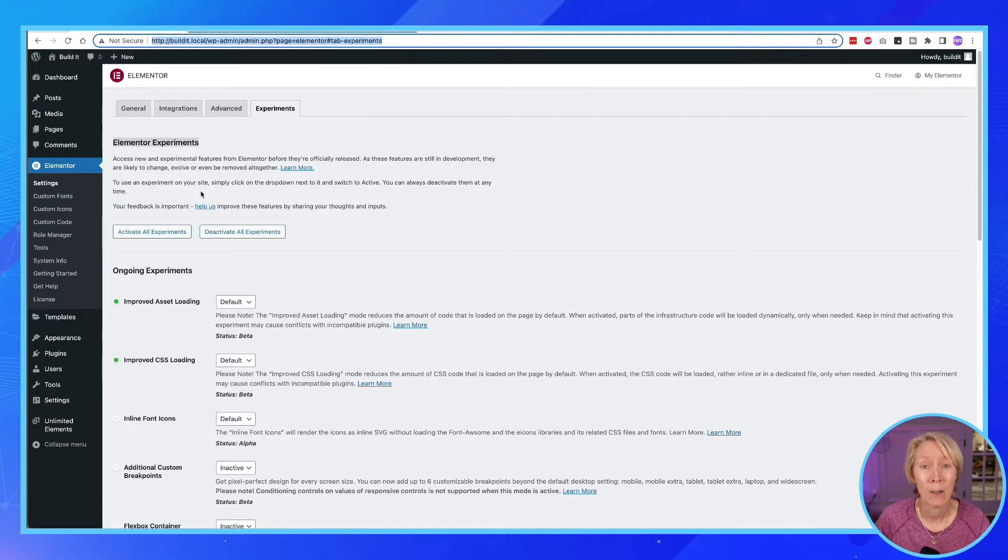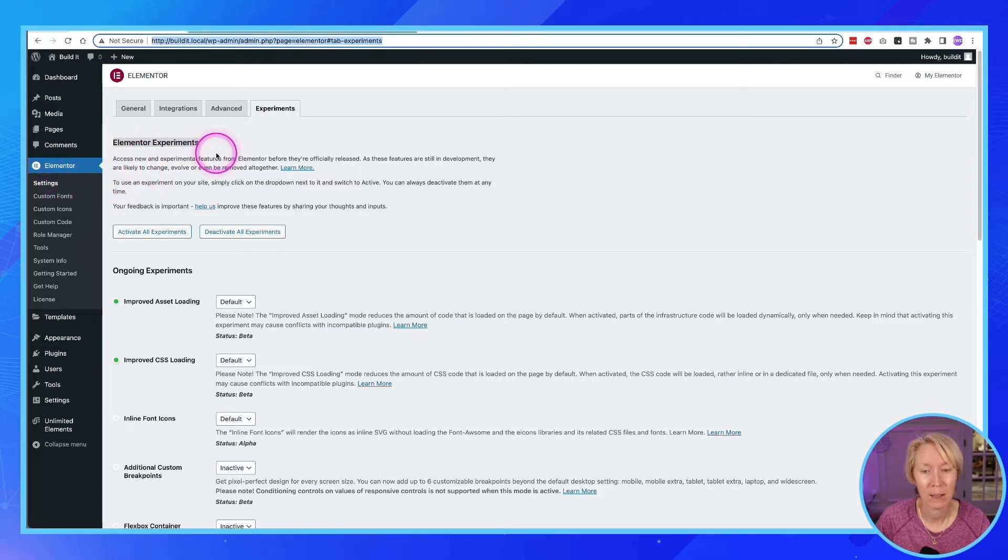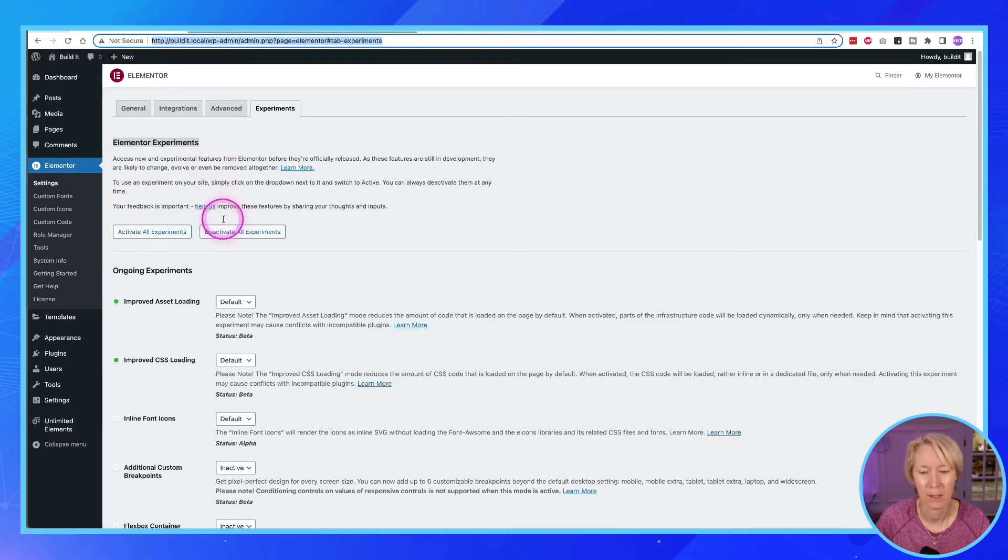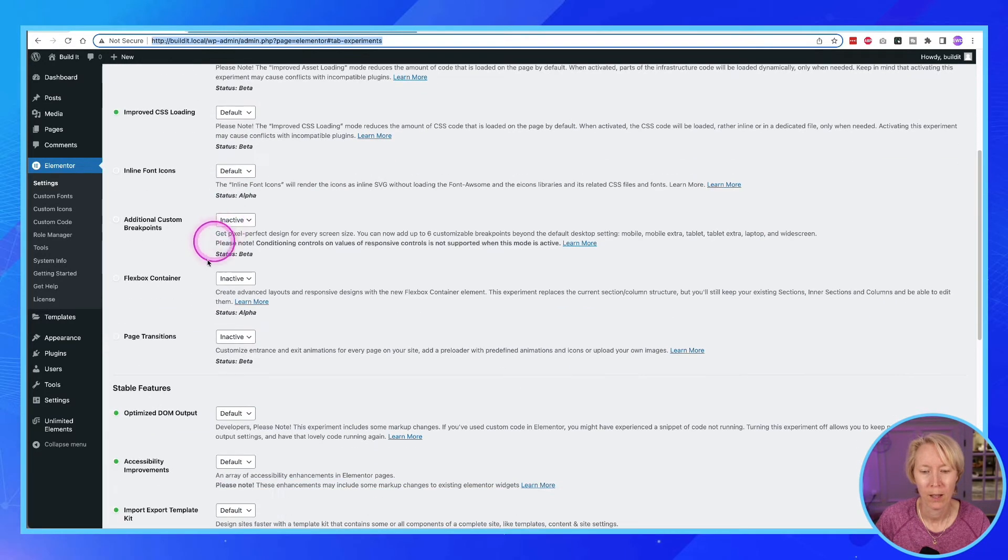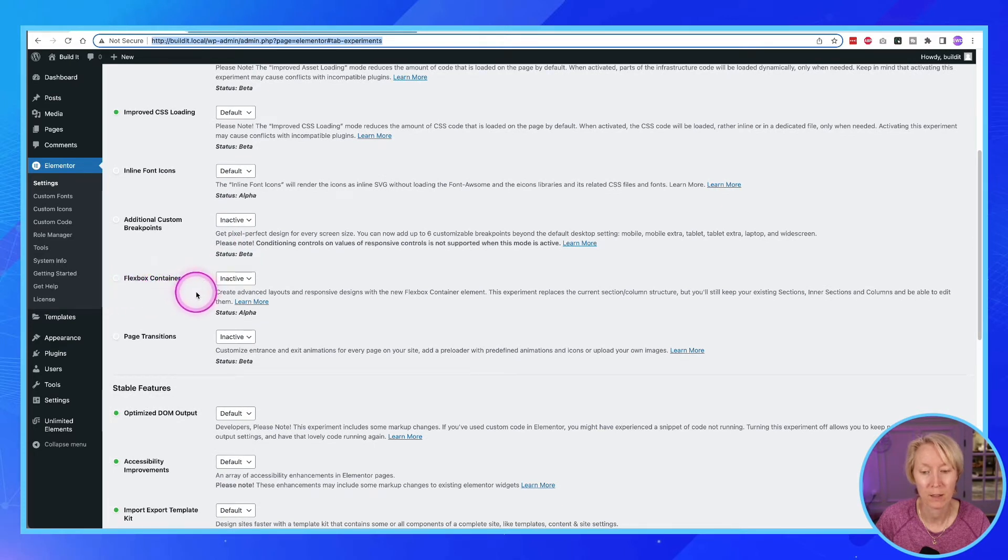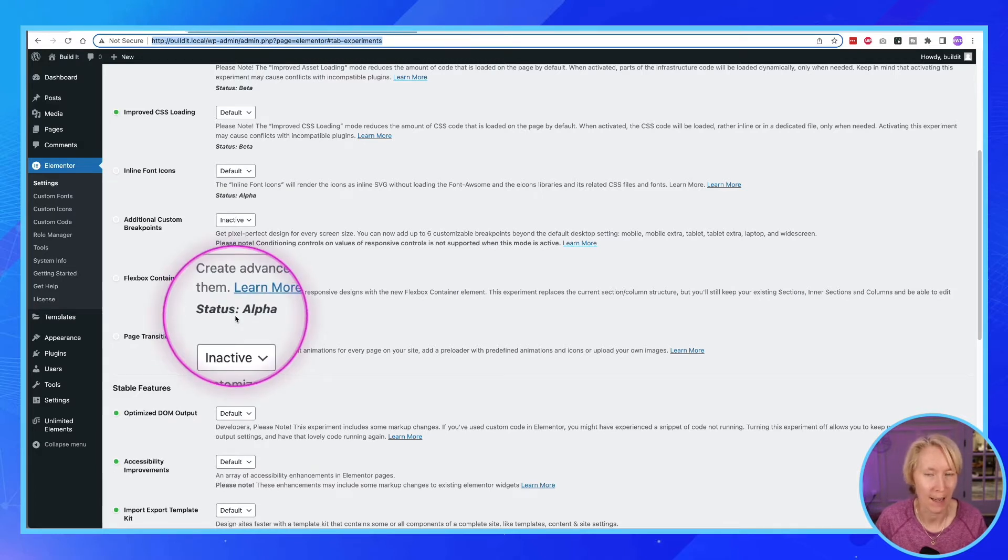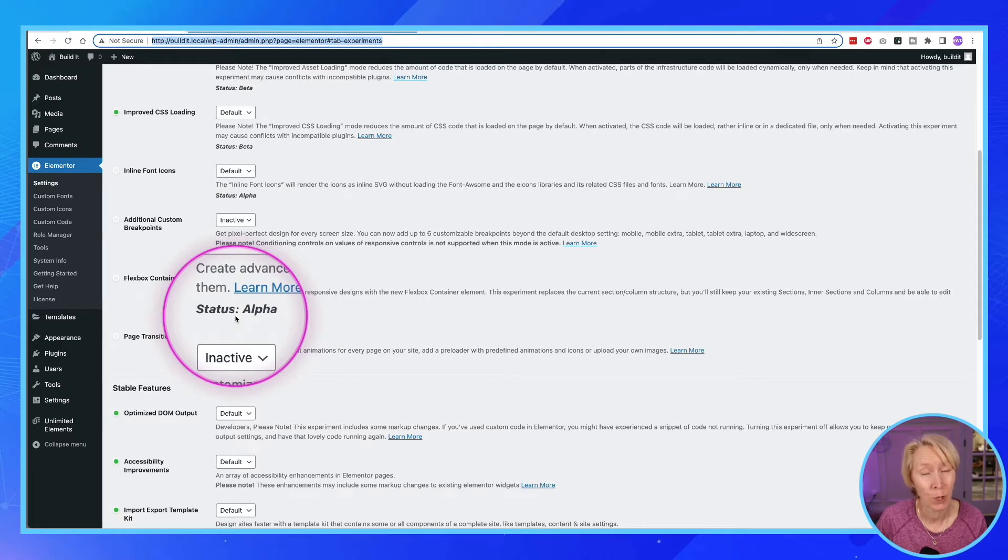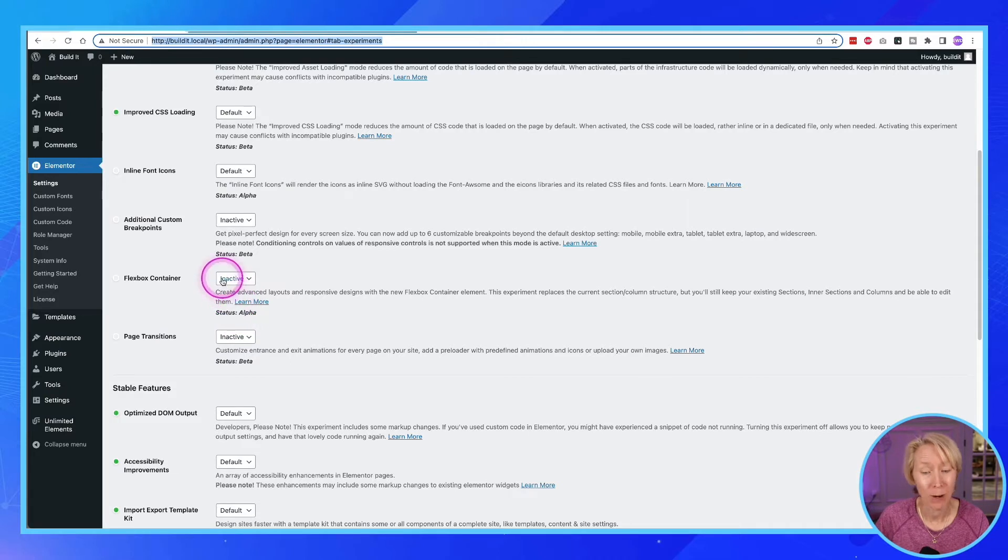Here we are at the back end of Elementor and I'm in the Elementor settings. And as you can see, Elementor has an experiments section. If we scroll down, there is an experimental feature called the Flexbox container and it is at a status alpha right now. And in code terms that means it is very very new and it can break things. So it is right now set to inactive.